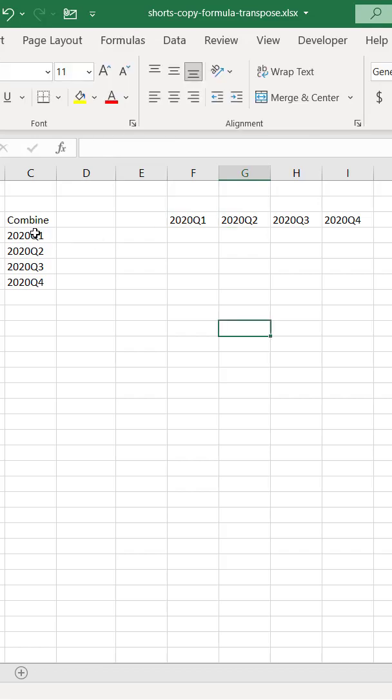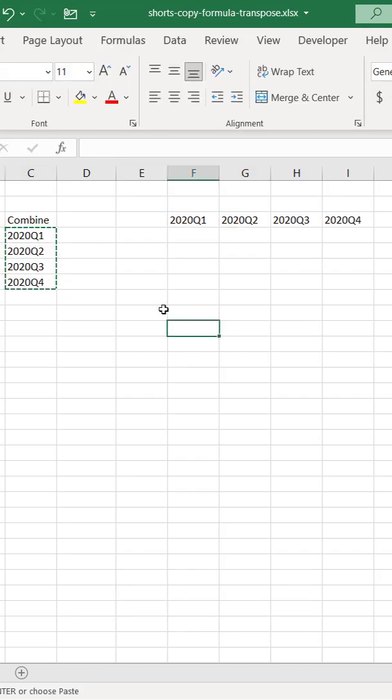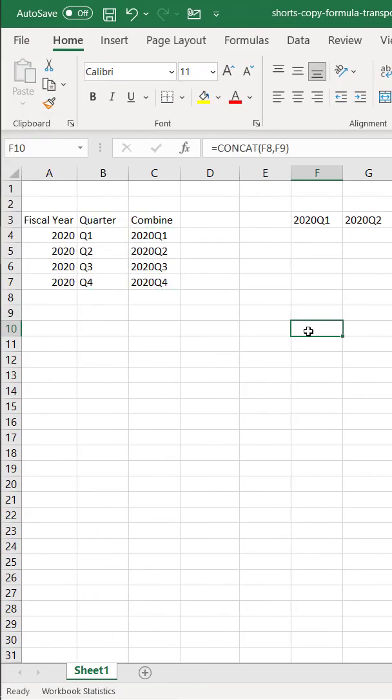If I try to do this, Ctrl C to copy, and then select a cell here to transpose it, you can see it's pointing to something else. So how do we do this?